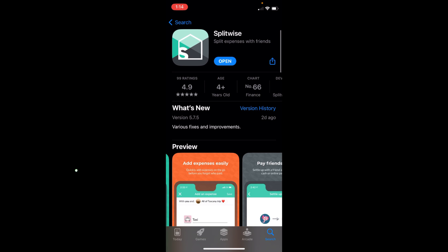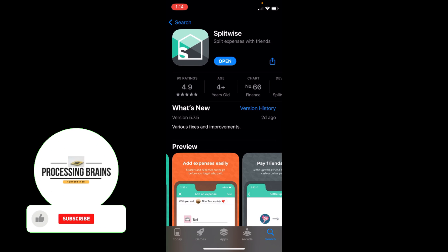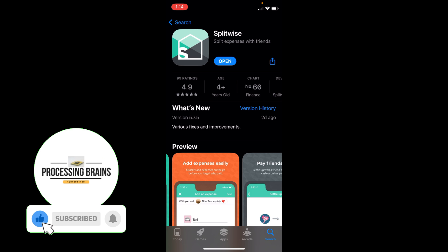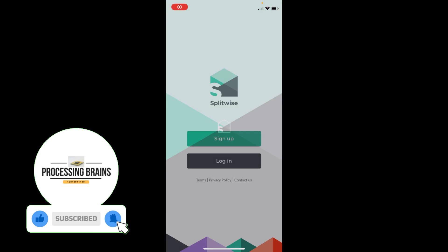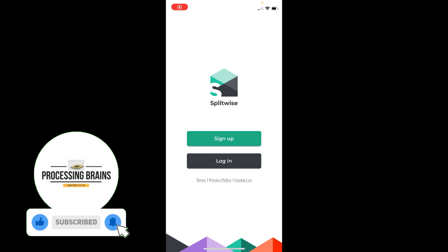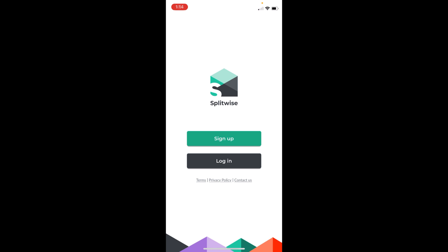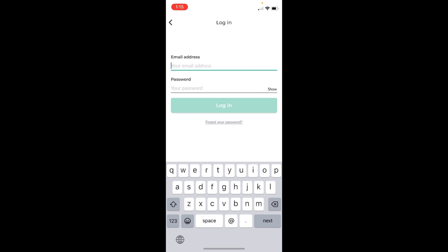Once the download completes, it will install the app automatically and you can simply tap on Open. Here we go, and we can simply log in with our account. By this way, you will be able to download and install apps on iPhone 14.